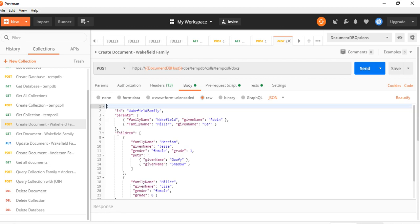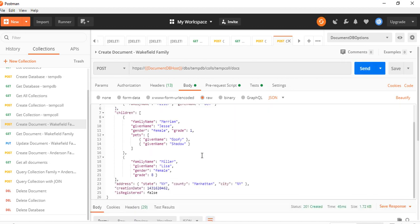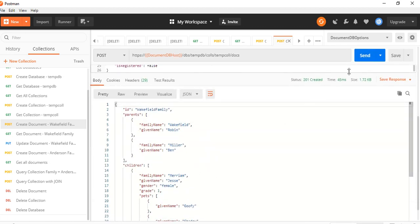Here we have a sample JSON, which we want to insert on this database, on this collection and this database. Let's fire it up. What it says is 201 created. Awesome.